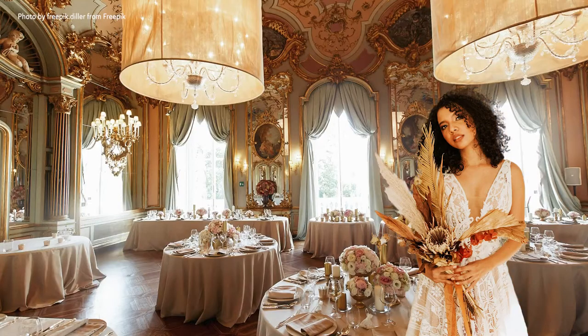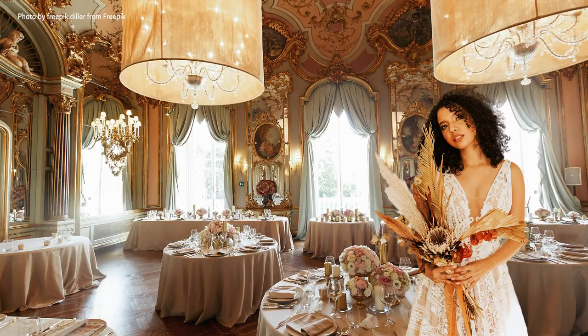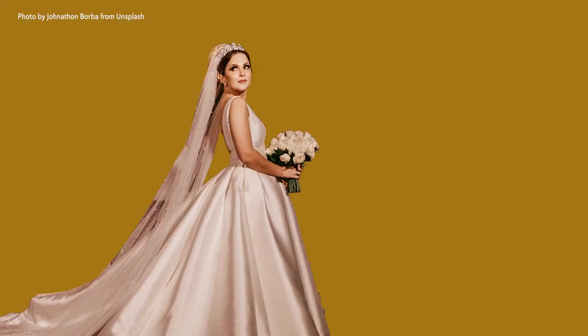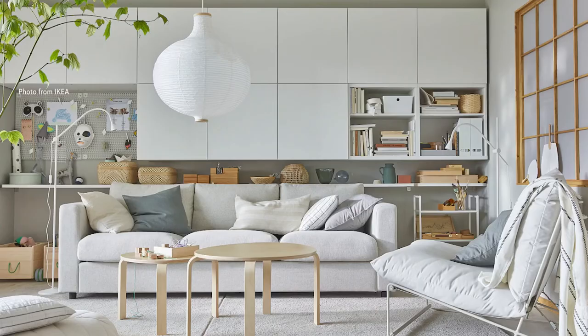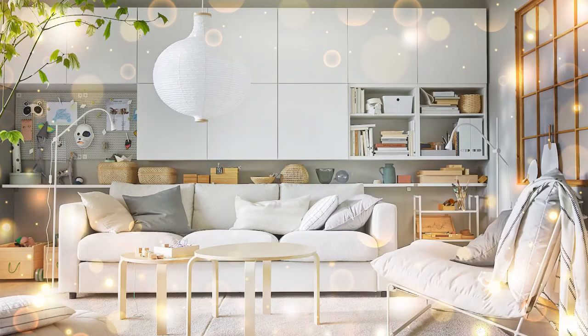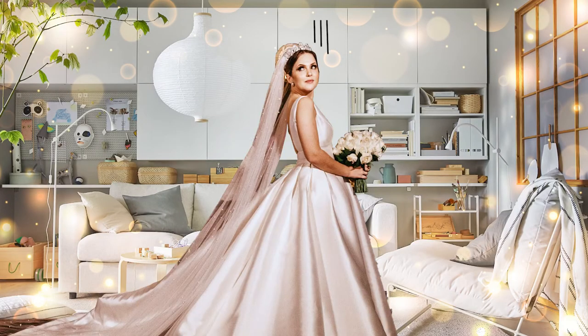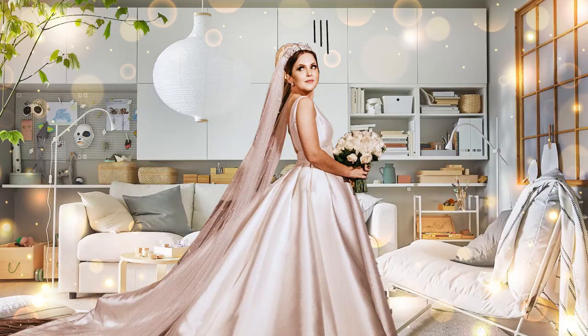Secondly, the venues which you are interested in or available to you may also limit the styles that you could do. It would be difficult to rock the shabby chic or boho themes in a rococo-style banquet hall or the royal theme in a barn. Even if you put gold and glitter in an Ikea, it would still be pretty hard for you to feel like a princess.